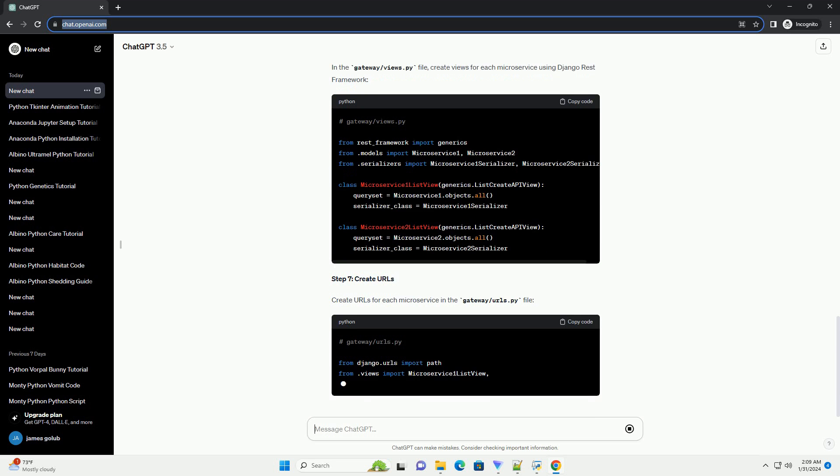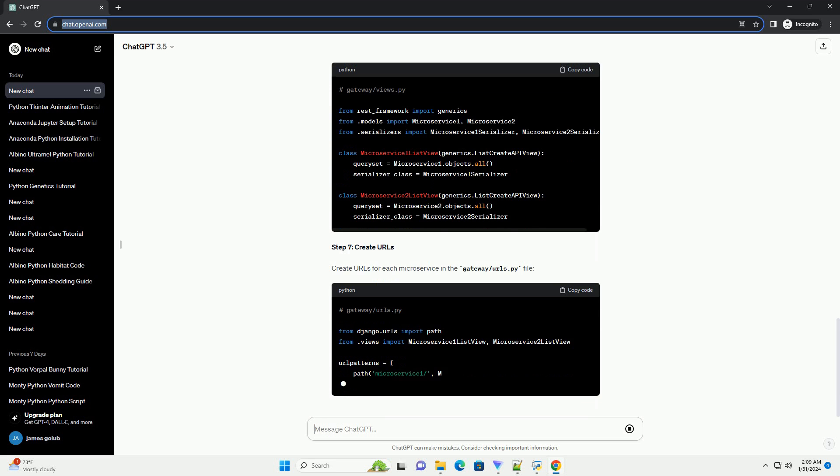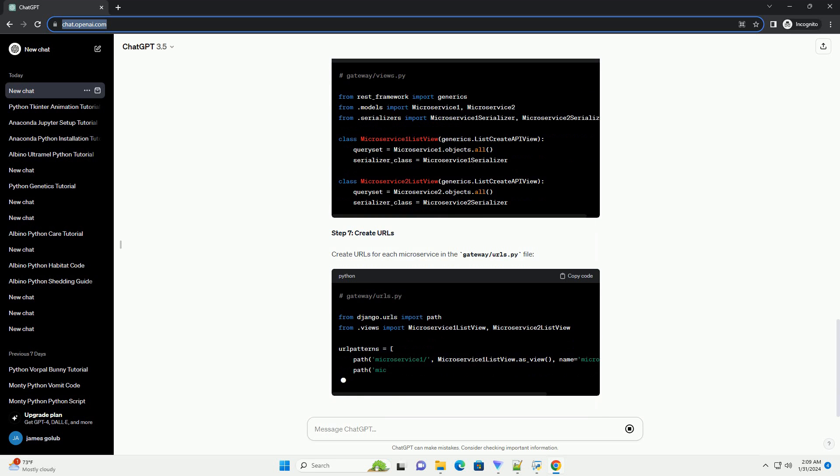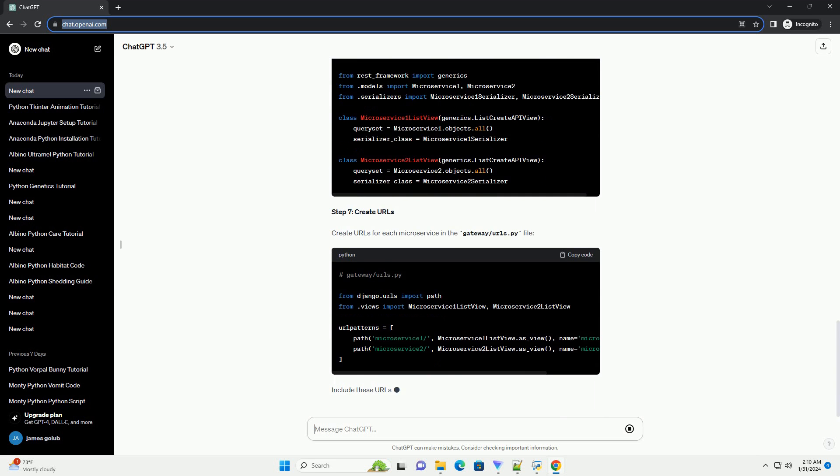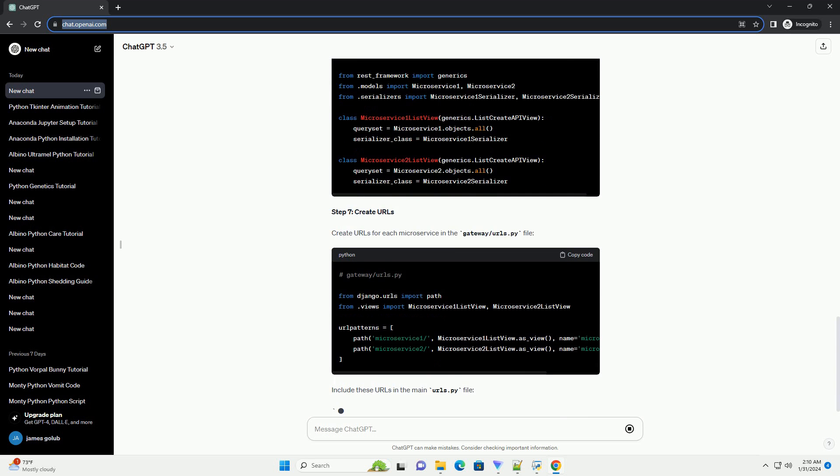Step 6: create views. In the gateway slash views dot py file, create views for each microservice using Django REST framework.